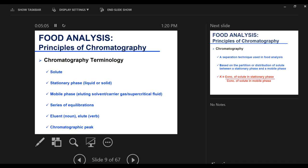Eluent is the solute that is leaving the column — your compound of interest that is leaving the column. Elute is the verb we use — the removal of the compound from the column. And then the chromatogram that I just explained — we'll come back to it more closely, spending time on identifying and interpreting it.